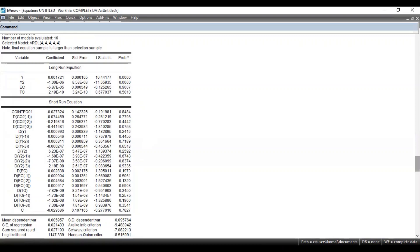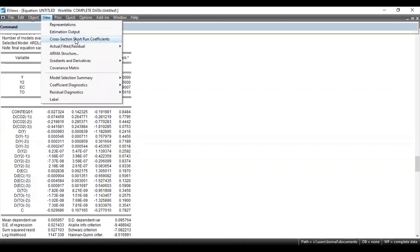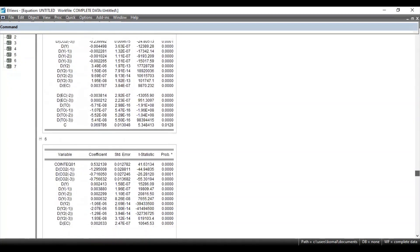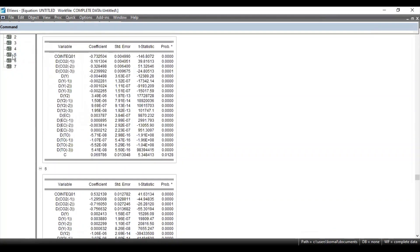In the case of ARDL model you can also view the individual cross-section short-term coefficients. Suppose there are seven cross sections in your regression model — you can estimate and interpret the results of each cross-section unit. For that you need to go to View, then Cross Section Short Term Coefficients. Here you can see these are the results for individual cross-section short-term coefficients. In my dataset there were total seven cross-section units, which represent seven countries, and you can jump to any one of these.